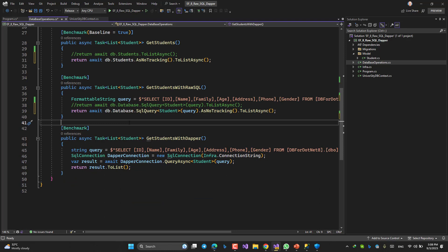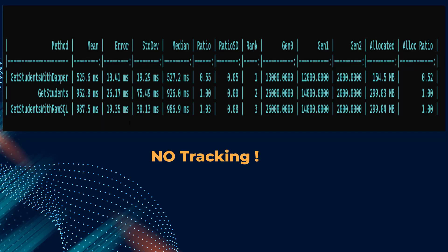At least at my PC, my laptop, got this result. Let's see. This is the result with no tracking. Still, Dapper is the winner.